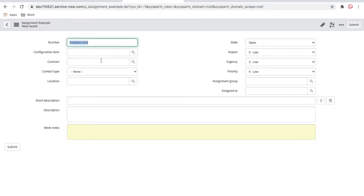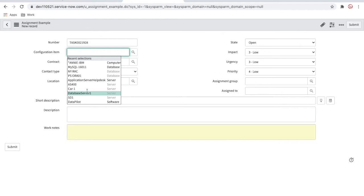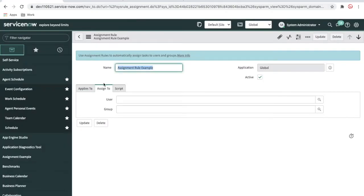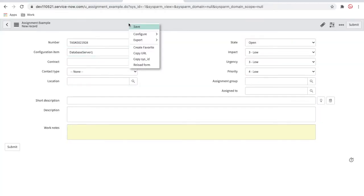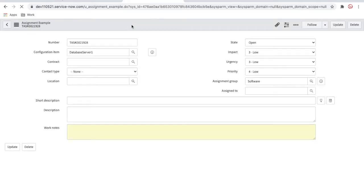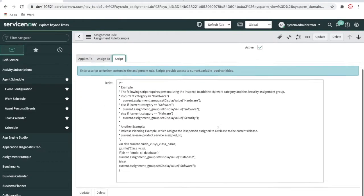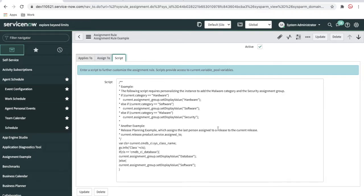Next, we create one more record which is not database but should fall under server. We select the server CI and save — this time it should select the software group. You can see that it selected the software group. So that's how you can write code here: based on conditions, if your class is database select the database group; for different conditions based on multiple situations the logic can grow longer. That's one way to create assignment rules.